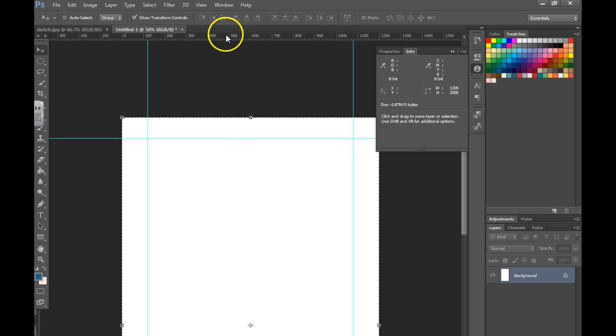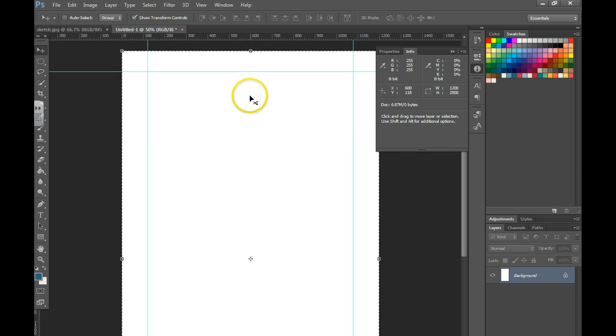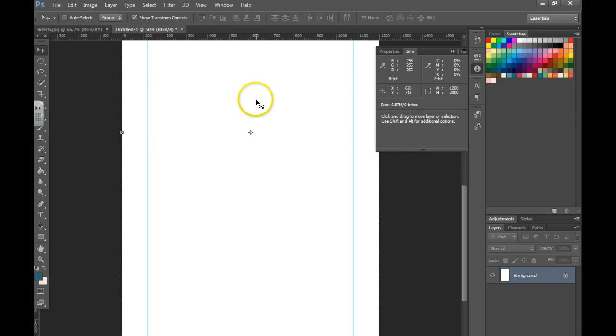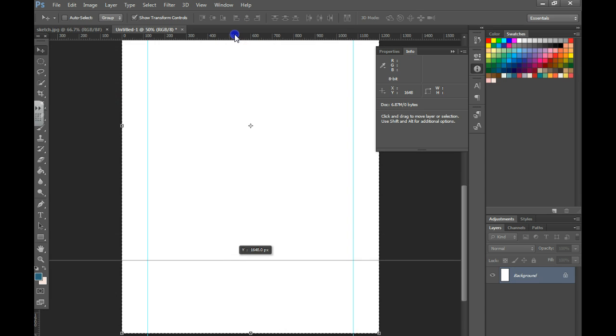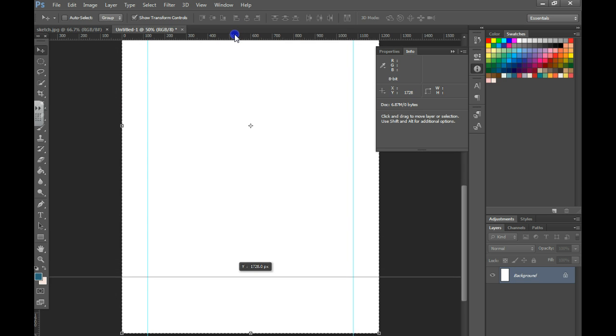I'm now going to grab another guide and drag it down until I get to about 1700 pixels, setting up an area for my footer.